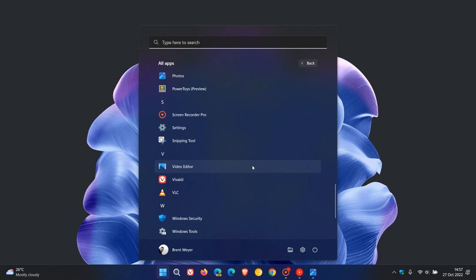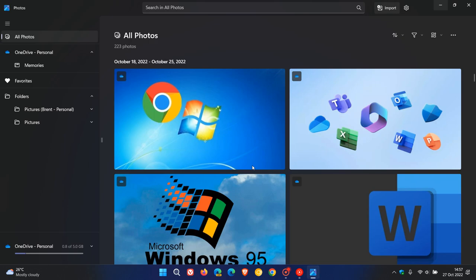If you click on that now, it takes you to the New Photos app, and then it comes up with this menu: Start Editing in ClipChamp, which is now the inbox video editor for version 22H2, or Photos Legacy. You can get ClipChamp if you haven't got it or you've uninstalled it, or you can click on Get Photos Legacy.